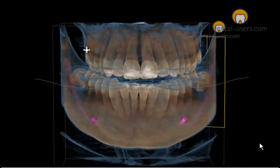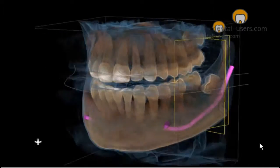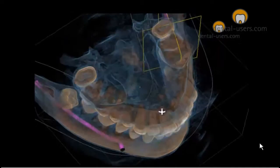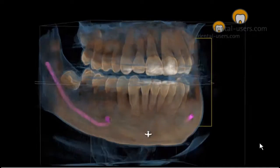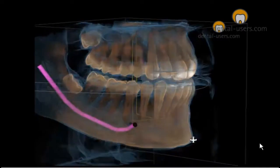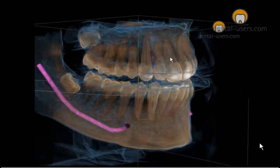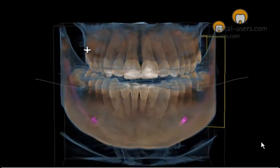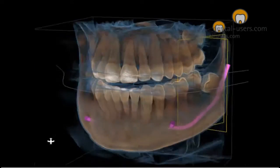In this case we have a young patient who came to our practice to have her wisdom teeth extracted. We prepared a digital volume tomography with an Orthophos XG3D, 8cm field of view.